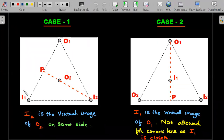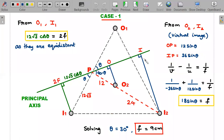So only Case 1 is valid — one of the objects is at the centroid. Now let's enlarge the Case 1 diagram to solve further. You can see the same diagram with additional details. The optical center P is located at the intersection of lines O1-I1 and O2-I2. I've drawn an arbitrary green line through P as the assumed direction of the principal axis.